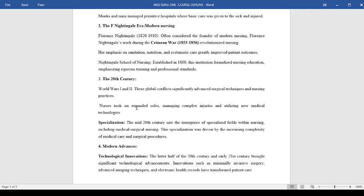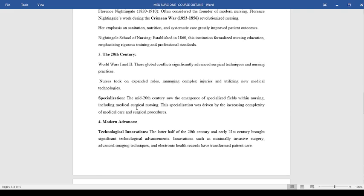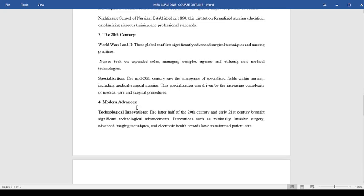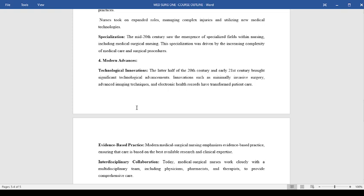This period also witnessed specialization, especially in the mid-20th century. We had the emergence of specialized fields within nursing, which included medical surgical nursing practice. This specialization was driven by the increasing complexity of medical care and surgical procedures. Now we have the modern advances. One of them is technological innovations in the later half of the 20th century.